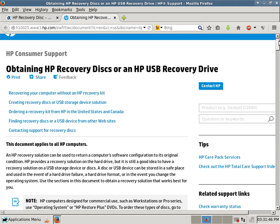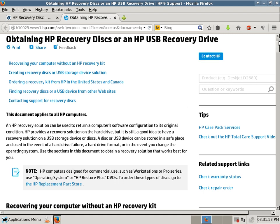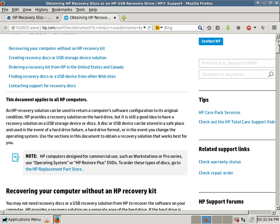You can order a Recovery Kit from HP in the United States and Canada. And then finding Recovery Disks or a USB Device from other websites. Contacting support for Recovery Disks.